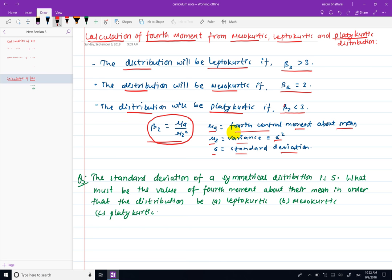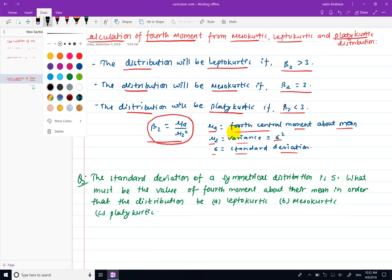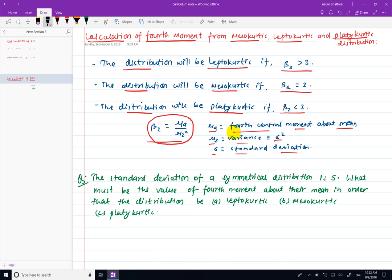The fourth moment is used to calculate the distribution type — mesokurtic, leptokurtic, and platykurtic. This problem is to calculate the fourth moment, and also to find the mean and standard deviation. There is the fourth moment given in the question.